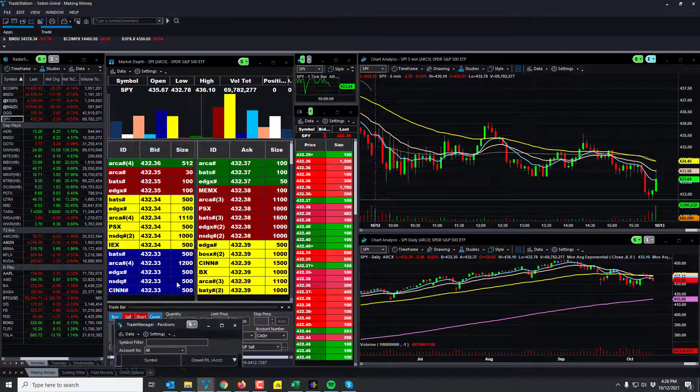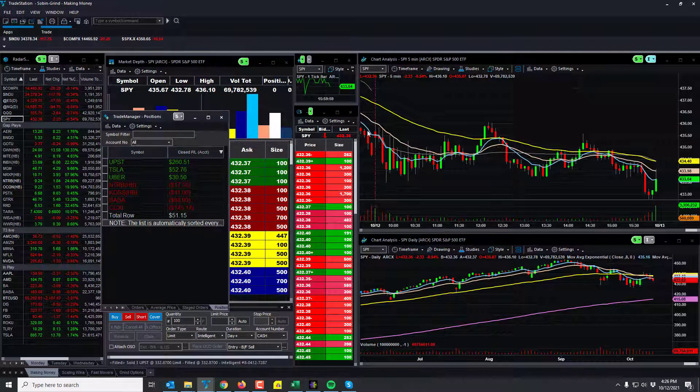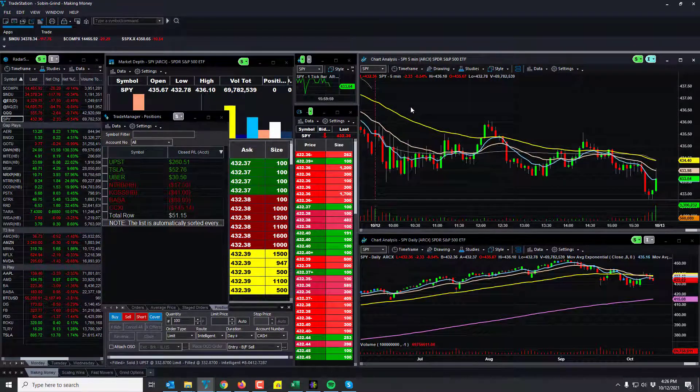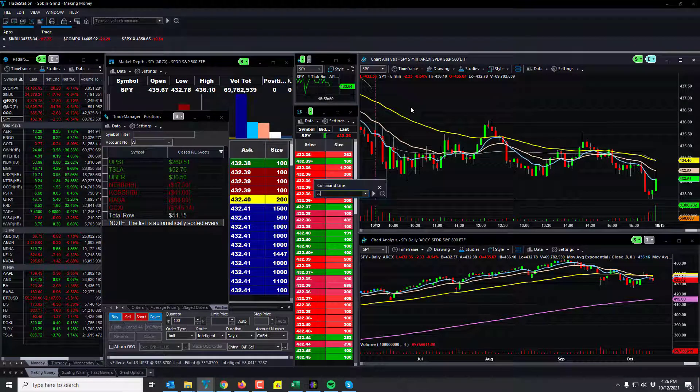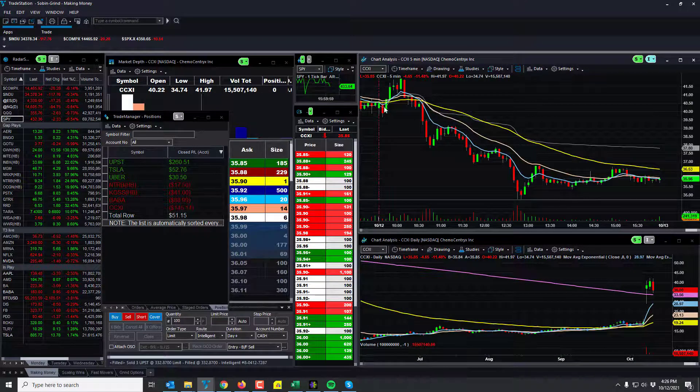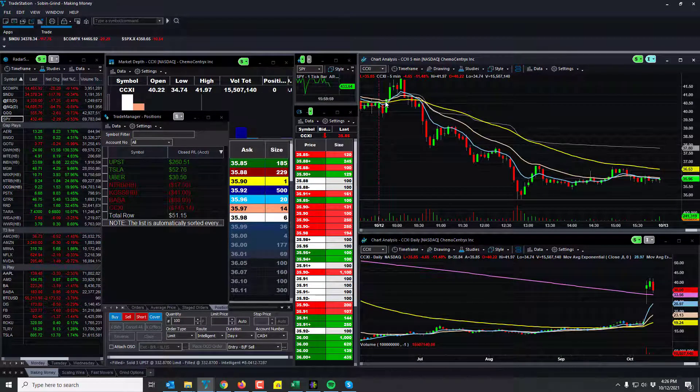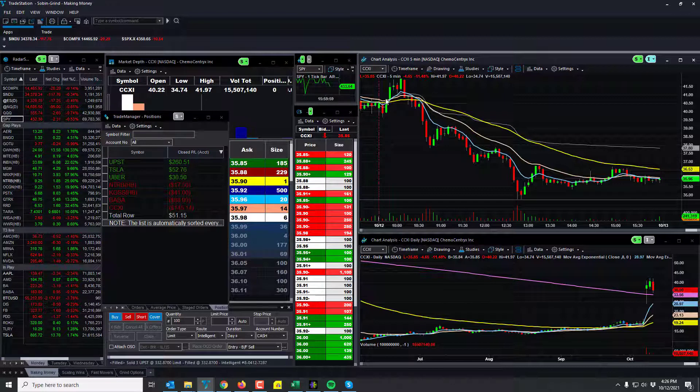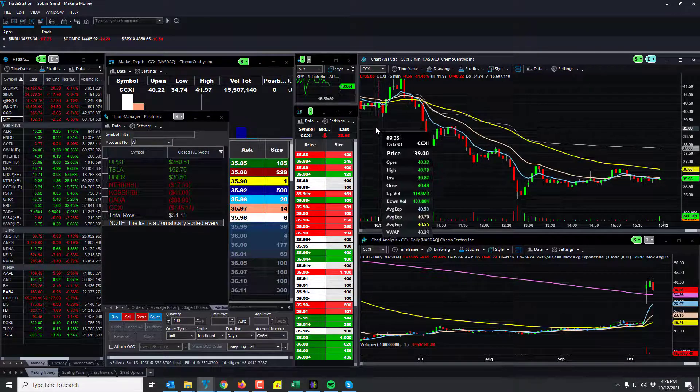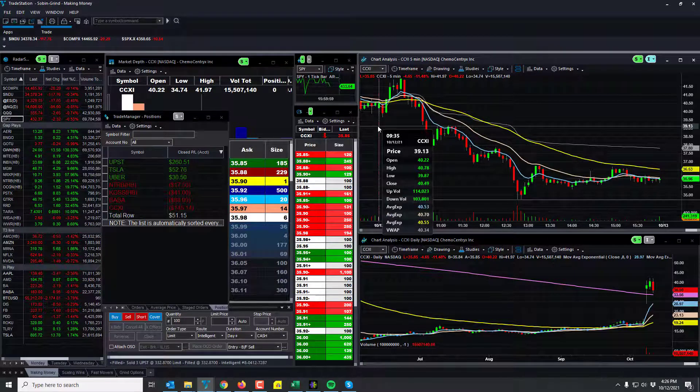I'll start with CCXI, piece of crap stock. I thought it was going to take out the highs this morning and it did, but it didn't do it until later after I missed the trade. It's a five-minute stock, so I was looking for a break here of the $40.50 level.